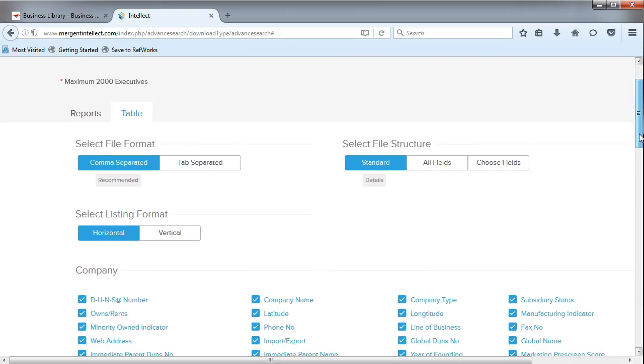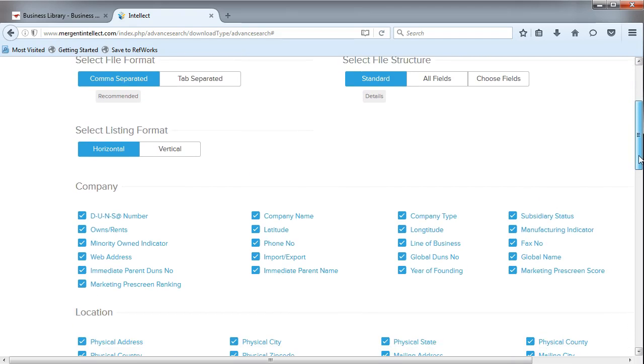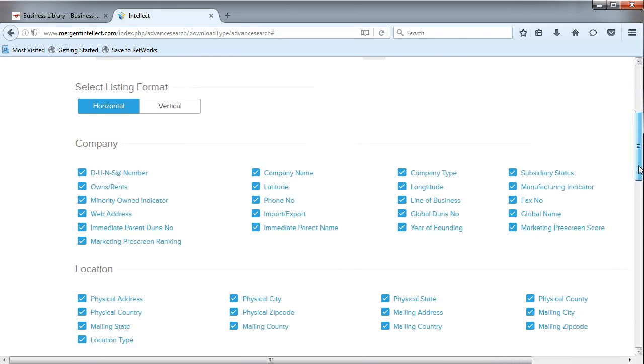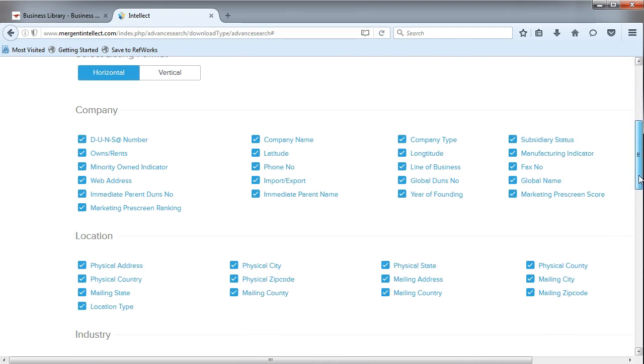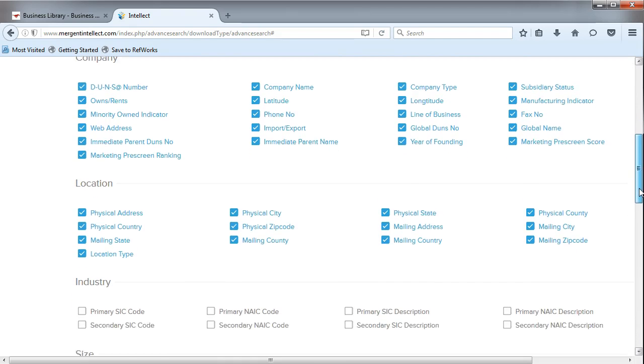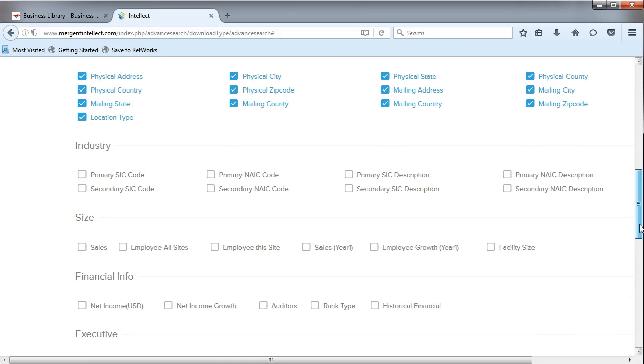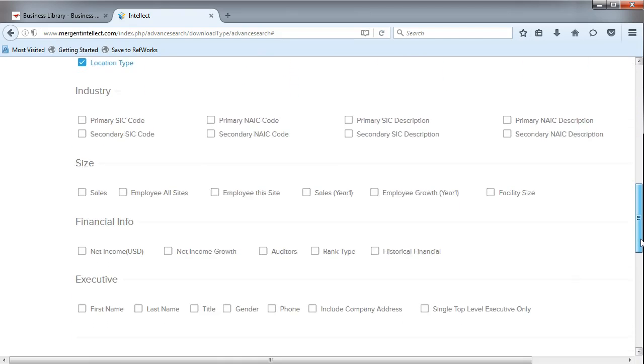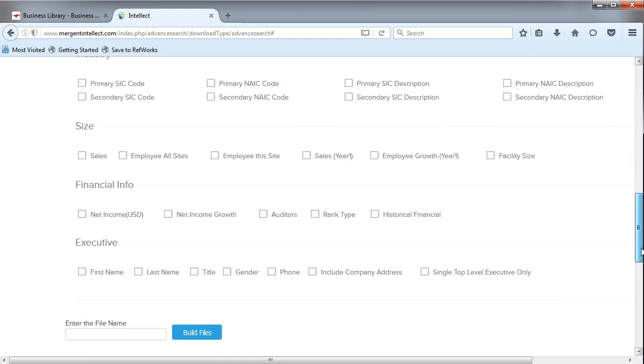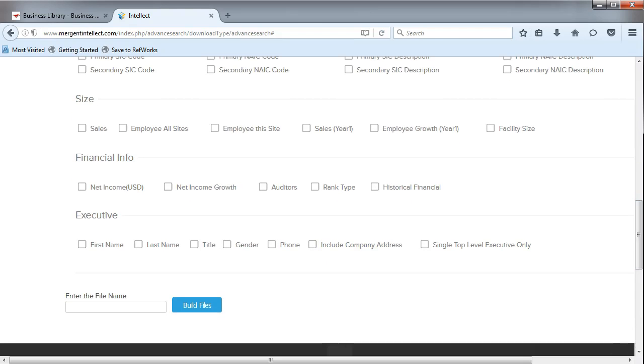Then, you can choose which fields you want to export. You can export fields related to the company, the industry, the size, as well as financial details and executive information.